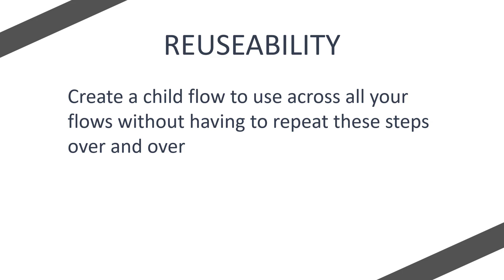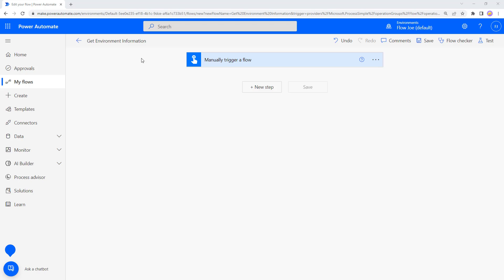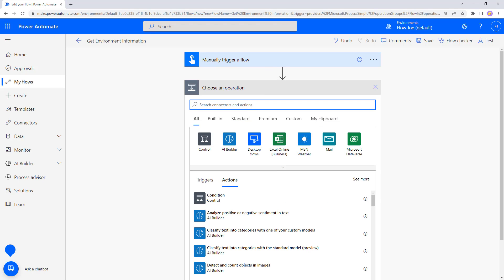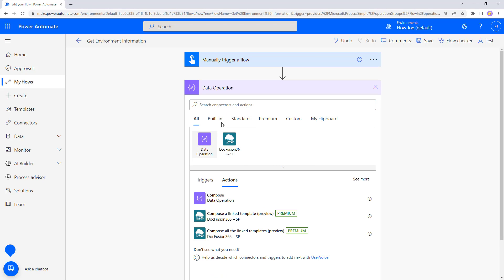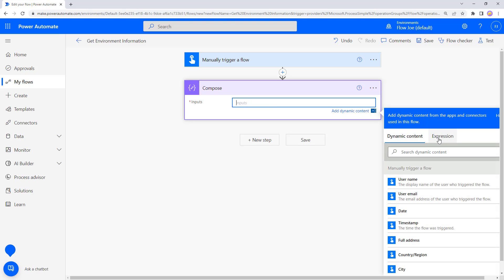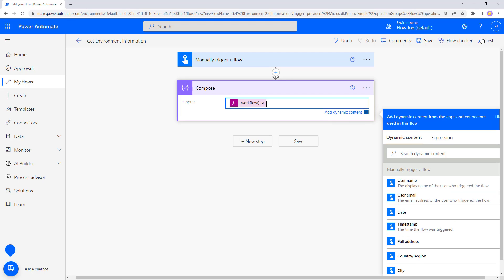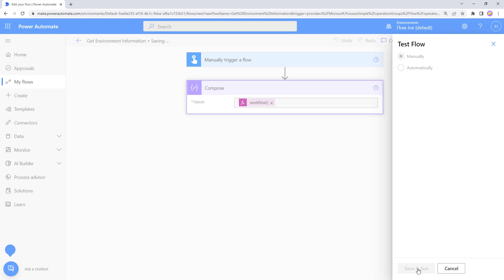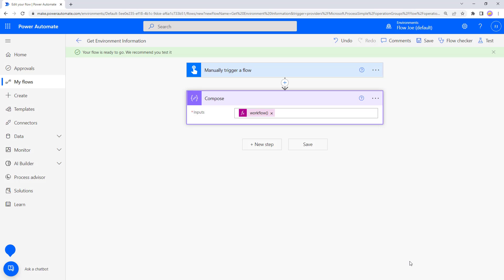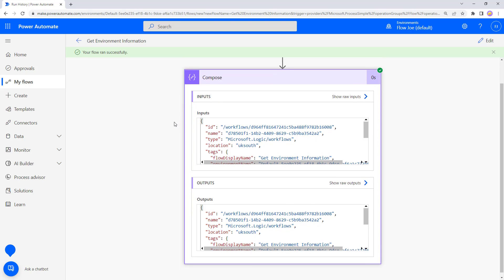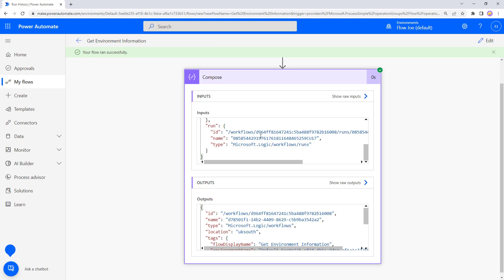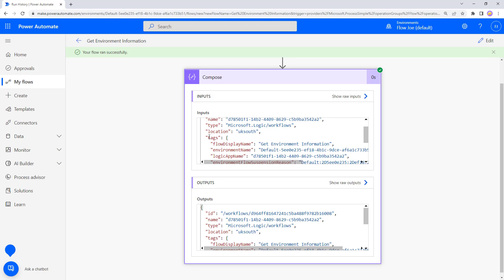Let's jump over to Power Automate and see how this works. I'm on Power Automate with a flow called 'Get Environment Information' with a manual trigger. First we're going to add a Compose action just so we can see what workflow information we can get back. Click on Inputs, select Expression, type 'workflow' and select it, then hit OK. We can then run this and see what information we get back. The flow runs successfully and if we open the Compose you can see all the different information returned, but the key section to highlight is Tags and then the environment name where we get the actual GUID we want.